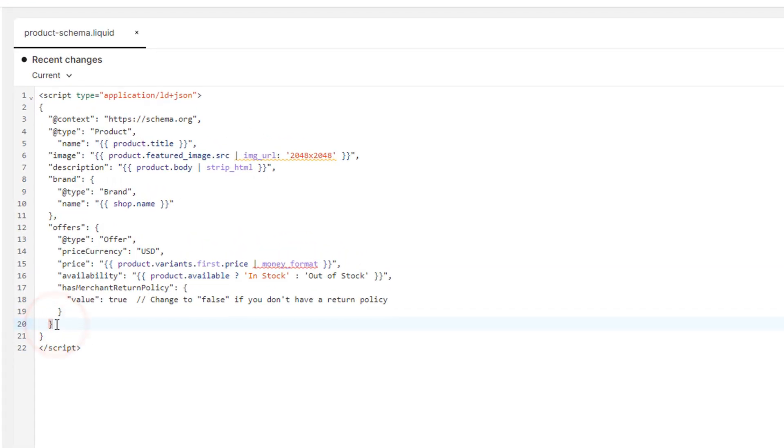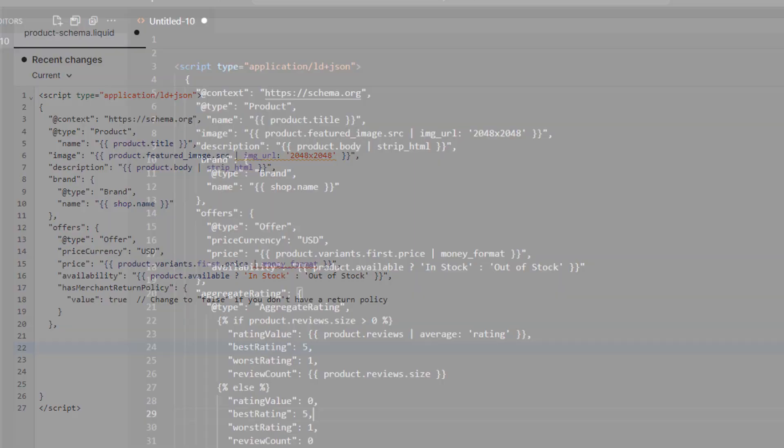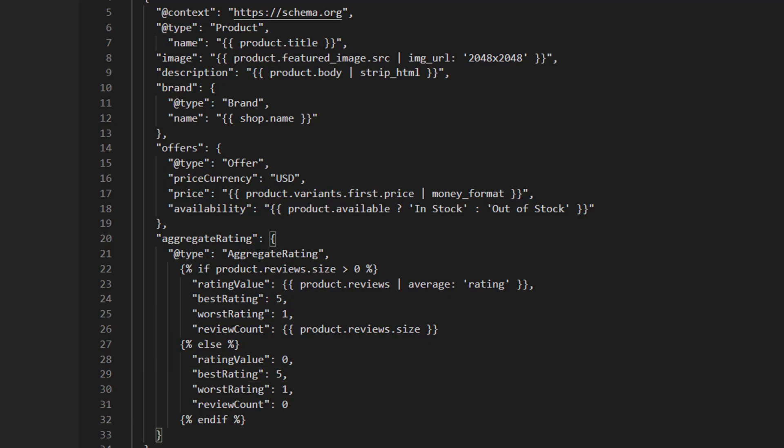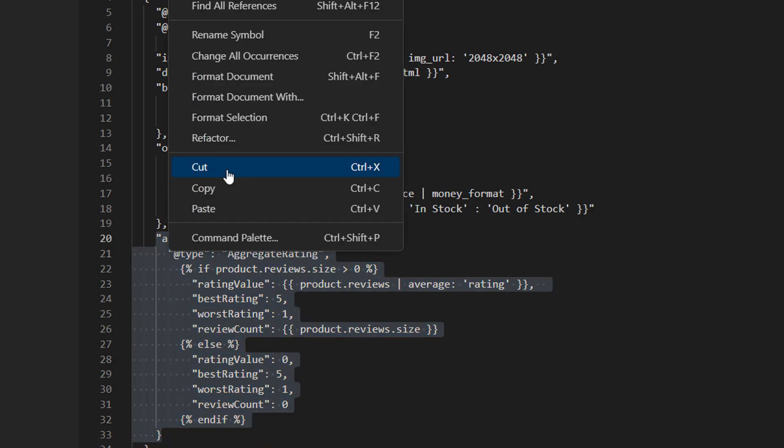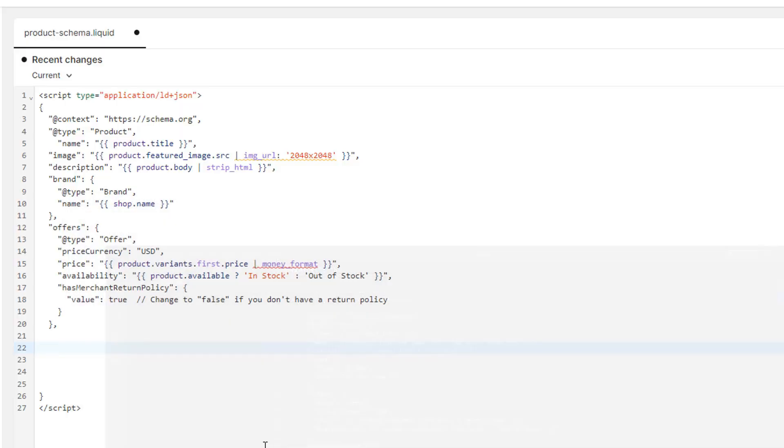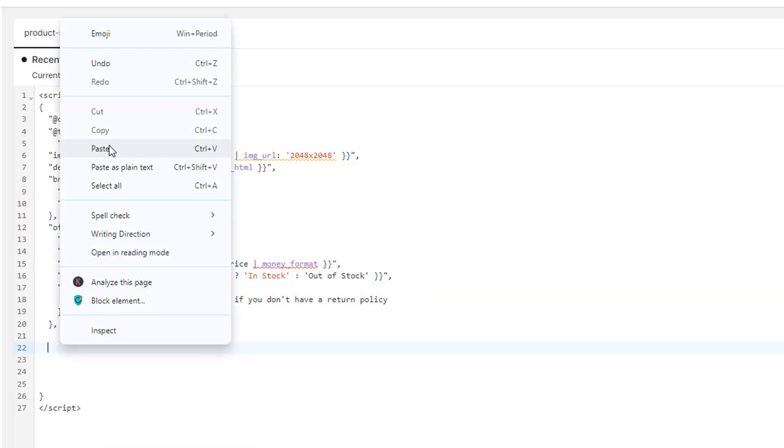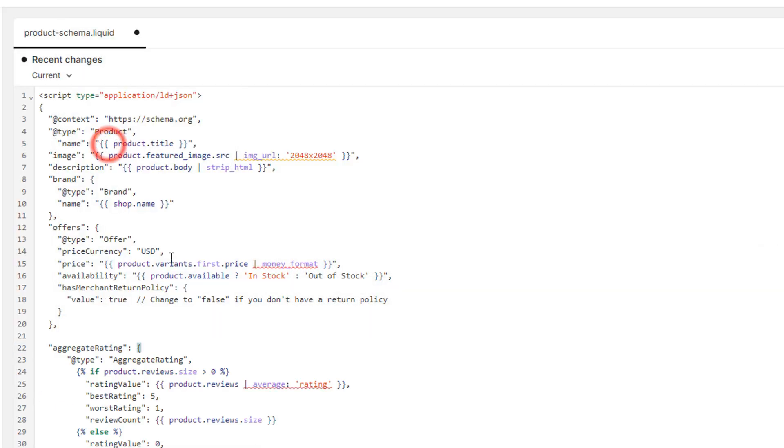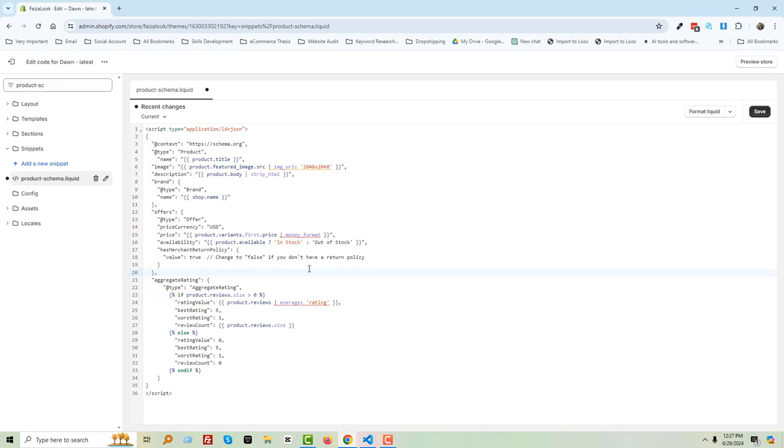Look very carefully. Then go to my code editor and copy this code and paste it in here. We are done. Remove this space, okay? Click on Save.